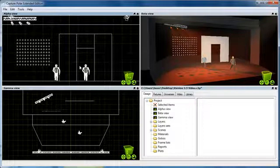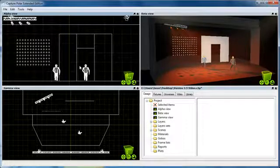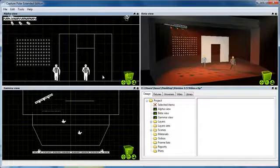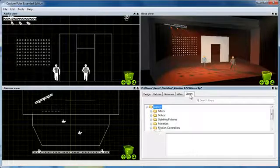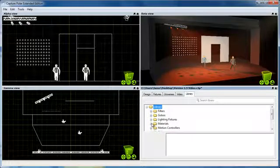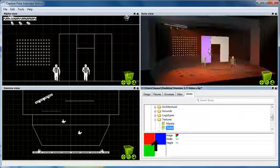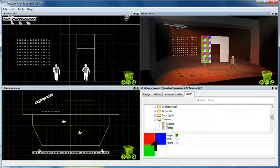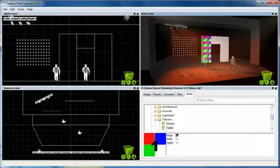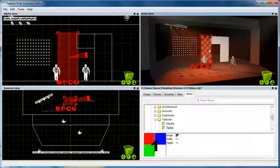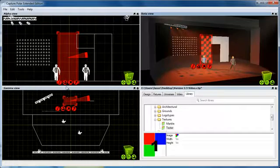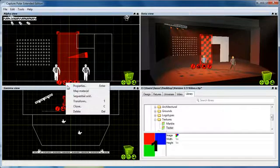The first thing I want to show you is the material mapping feature. I'm going to take the tester material from the library and apply it to one of the boxes in my design. Then I'll select the box and choose the Map Material command.